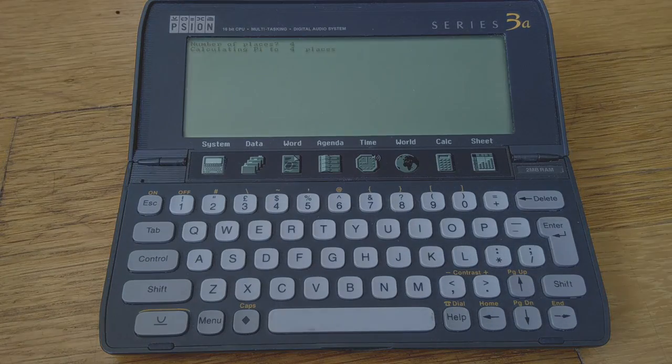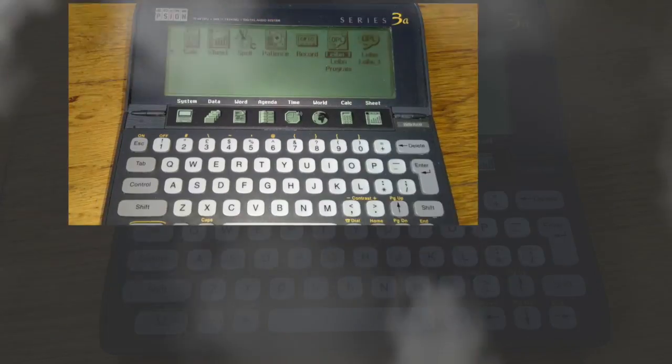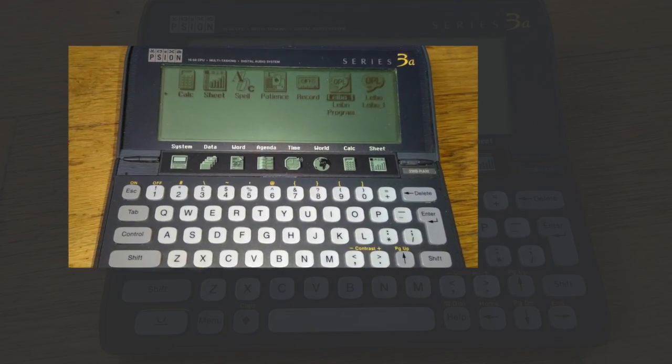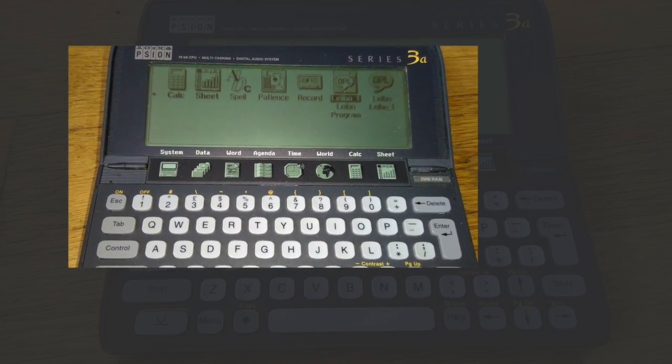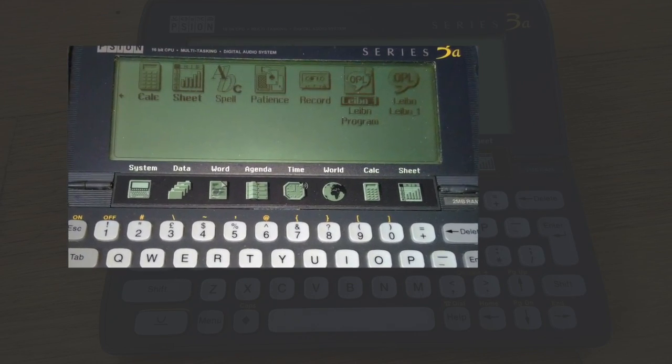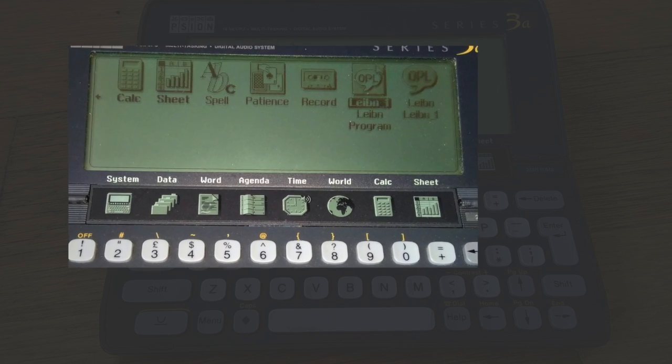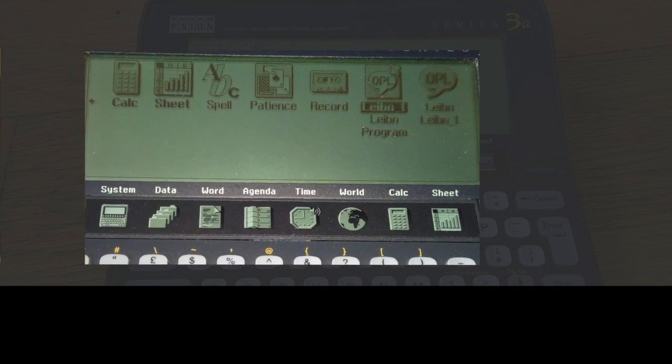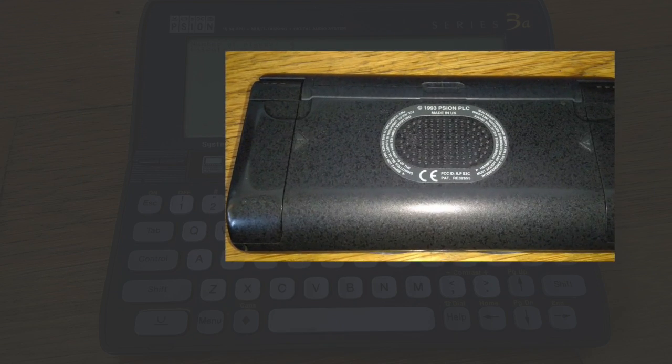Psion built their own operating system and called it EPOC. It's specially tweaked for power management and ease of use. You access it through a menu-driven GUI with big dedicated shortcut buttons for key applications.